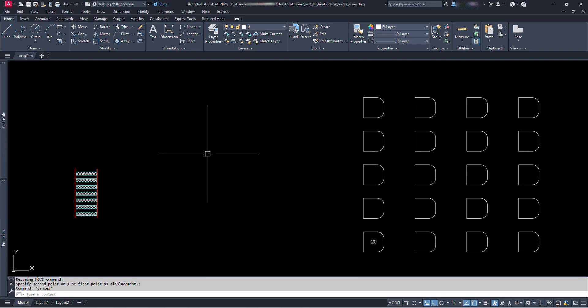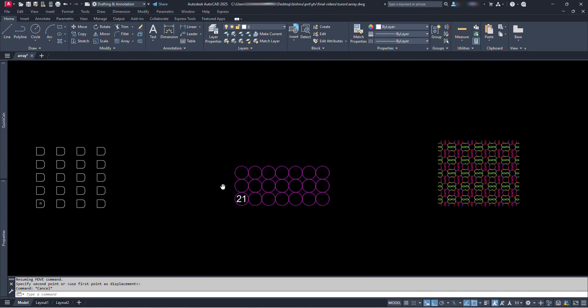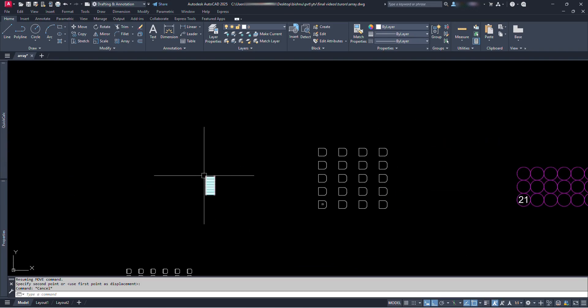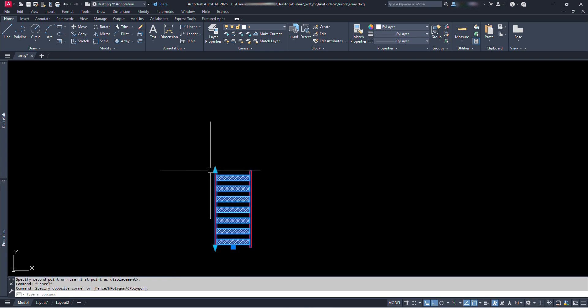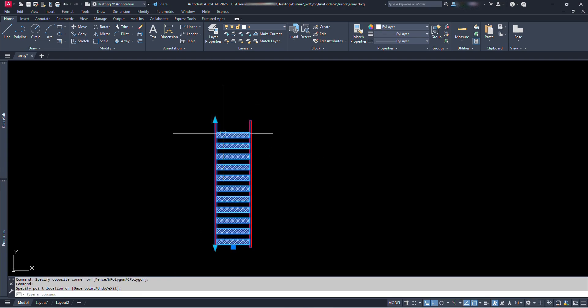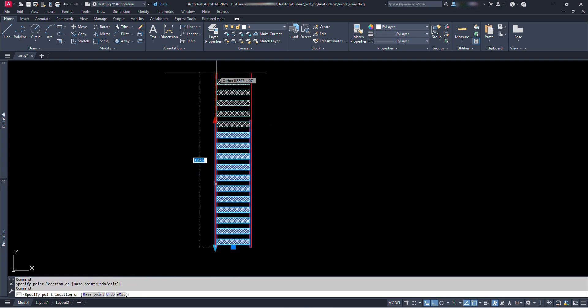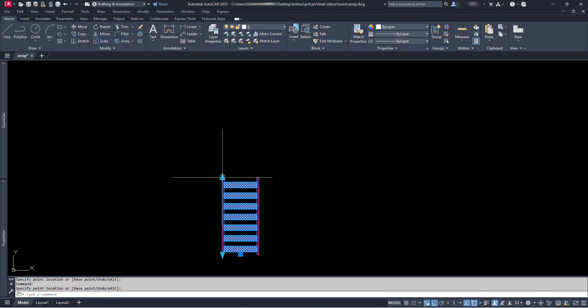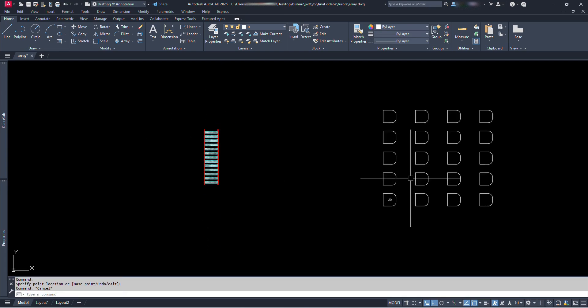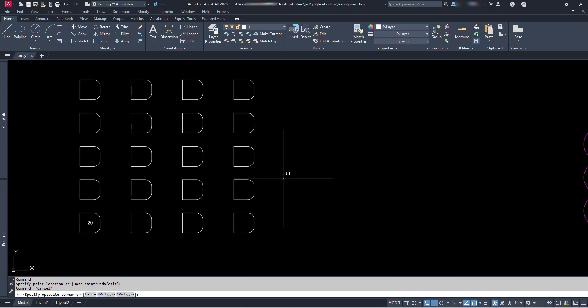Hello everyone. Let's have a look at these dynamic blocks. Let's say we have a stair and we extend it to infinity and steps are created automatically. We have some chairs that need to be arranged at some area.